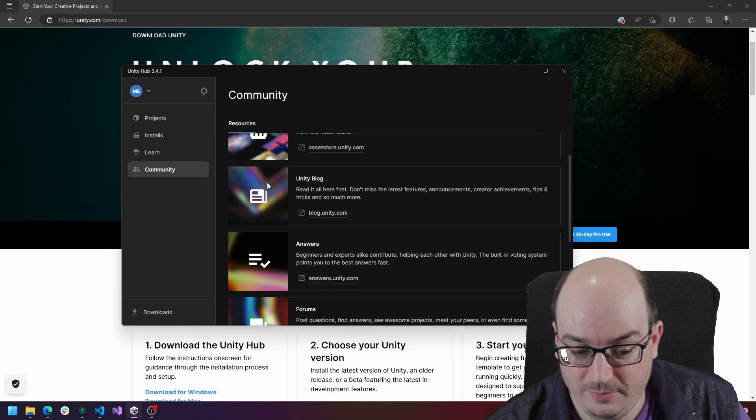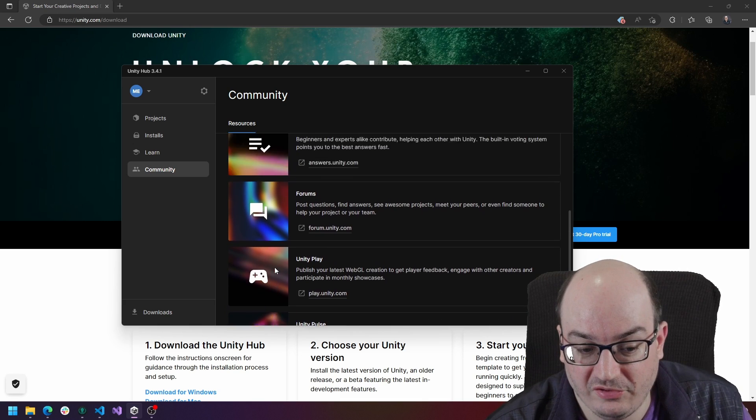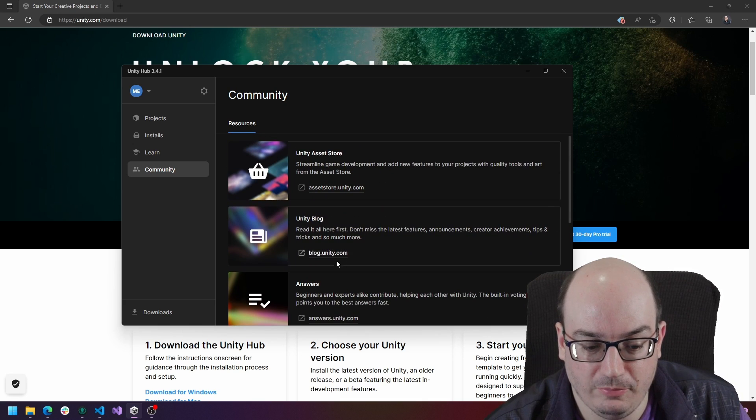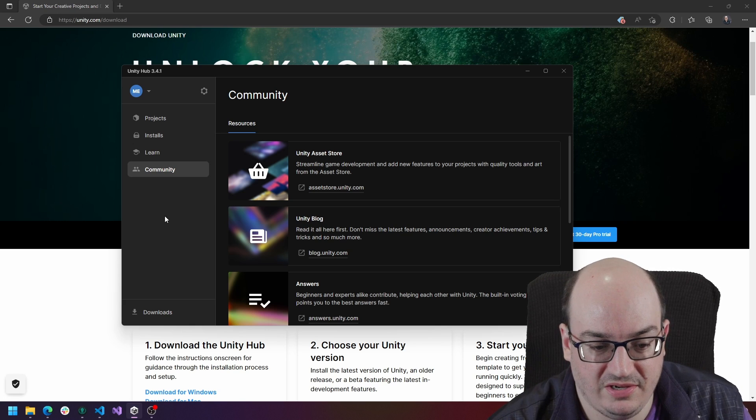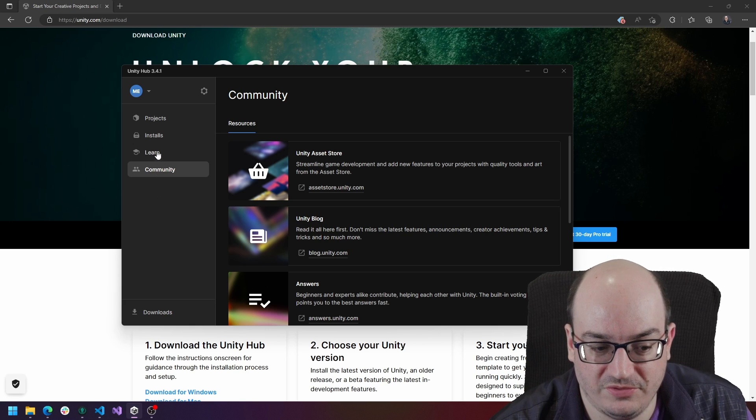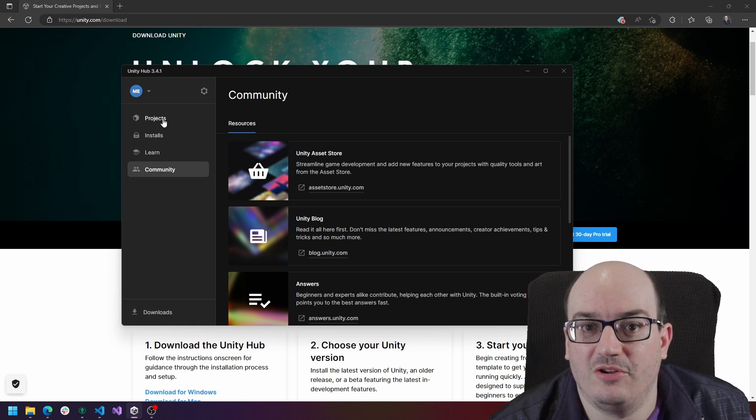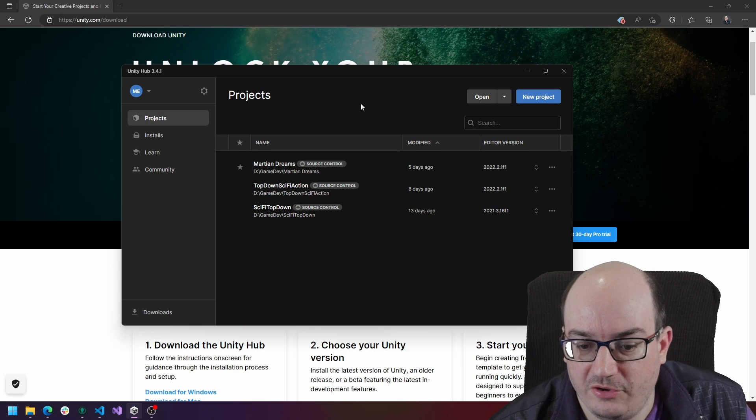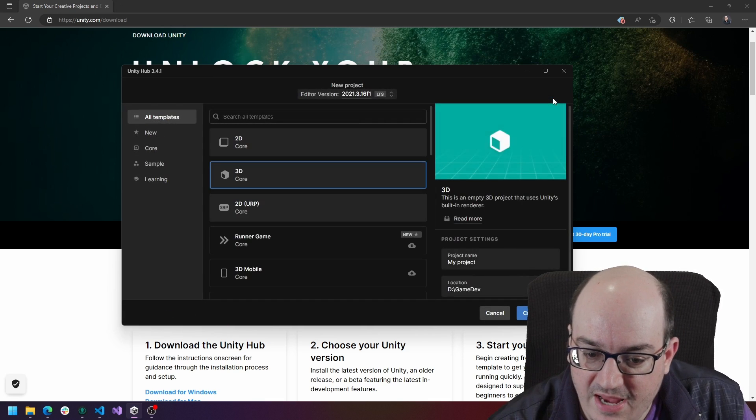Community tab gives us a lot of fun stuff out there, such as links to the Unity blog and forums and the asset store and stuff like that. But likely you probably want to start a new game. So if you want to start a new game project, you can click new project on the projects blade.